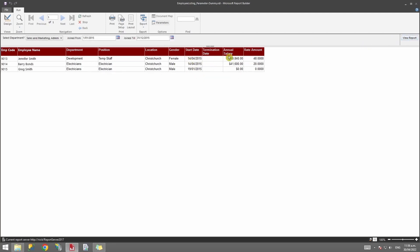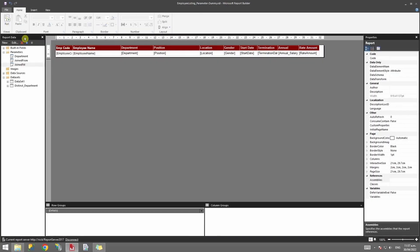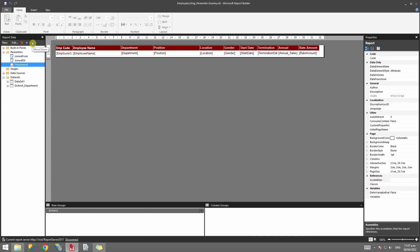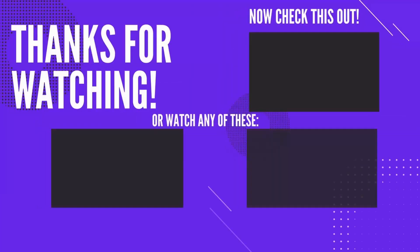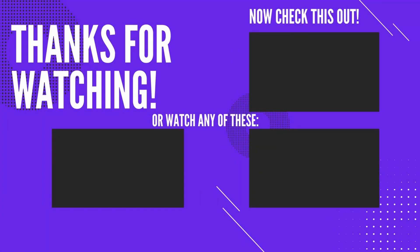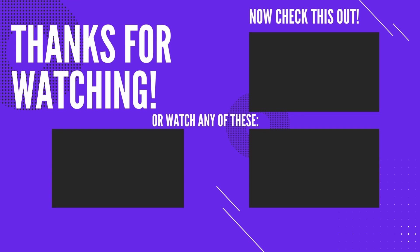If you want to reorder your parameters, for example to have the department option appear at the end and the dates first, just click on the parameter and use the arrow to move it down. When you run the report, the parameters will appear in the new order. That's all from this video - I hope you enjoyed it. Please give a thumbs up and subscribe to this channel. See you in the next video!